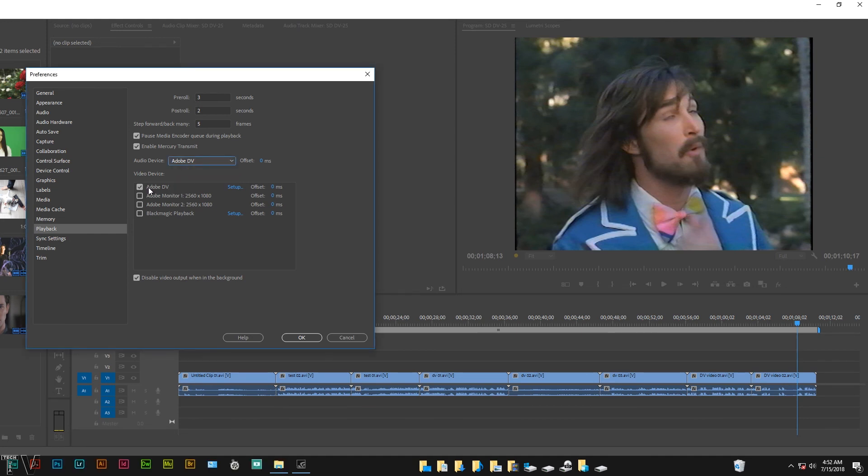And then you want to make sure you have Adobe DV selected here. If I wanted to come out the Blackmagic Design Intensity Shuttle, obviously I would pick the Blackmagic product. It's that simple.